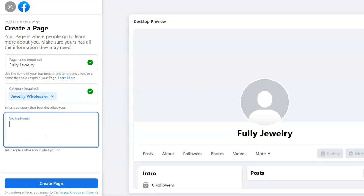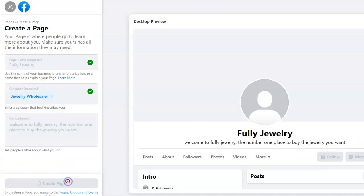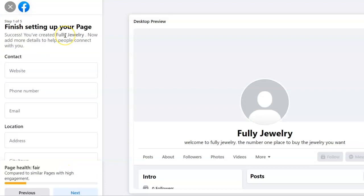Once that's filled in, go down and click Create Page. The next thing that's going to come up is your contacts page and location. Once you've filled in where your business is and your contacts, you are ready to go.